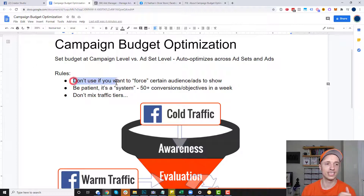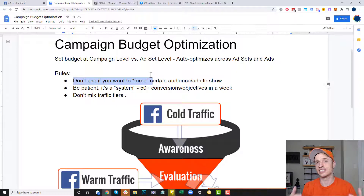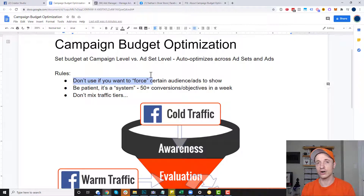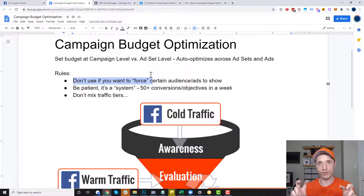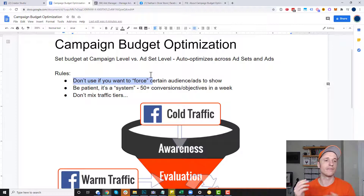You don't want to use CBO if you want to force certain audiences or ads to show. Facebook might decide that audience isn't doing very well and won't put any money behind it. If you want a certain group of people to see the ads or you want certain ads to show, CBO isn't the best fit — you want to set your budget at the ad set level instead. That way you force Facebook to show whatever ad it might be, even if it doesn't generate the best results according to Facebook. If you want to force somebody to see something, CBO is probably not the best option.